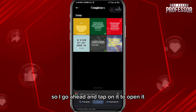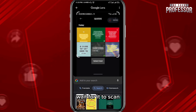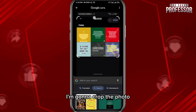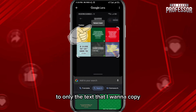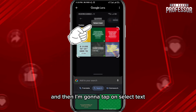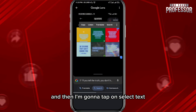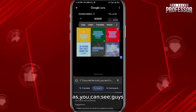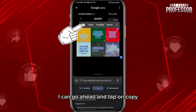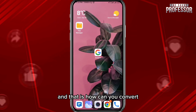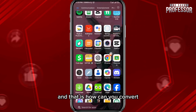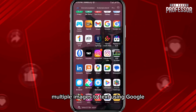Wait for it to scan. Now, I'm going to crop the photo to only the text that I want to copy, and then tap on 'Select Text.' As you can see, you can tap on 'Copy,' and that is how you convert multiple images to text using Google Lens.